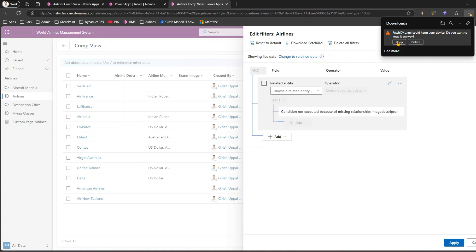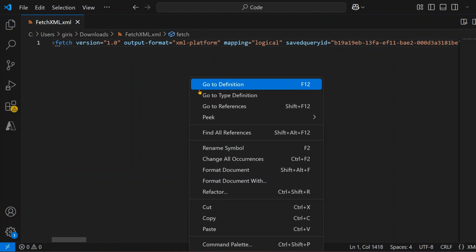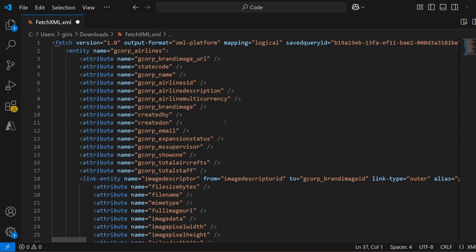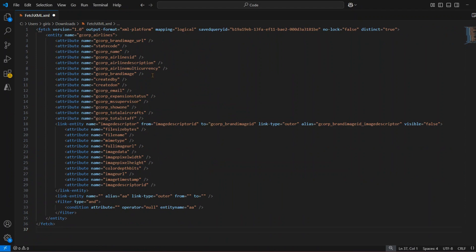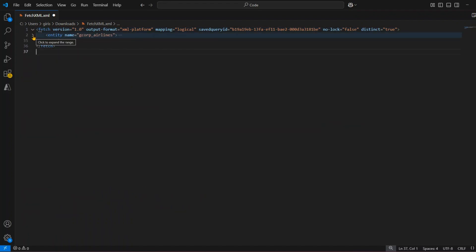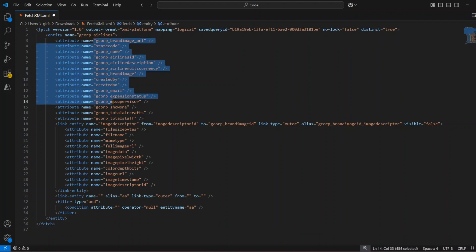After downloading, you save the file to your device and open it. I'll right-click and format the document. The structure shows the root 'fetch' element, a closing 'fetch' tag, then 'entity' with a closing 'entity' tag. Within 'entity' you can have attributes, link-entities, and more. You see many columns here because the view had more than five or six columns.